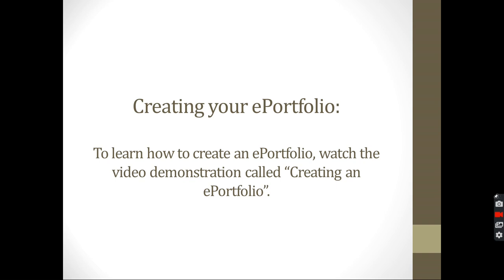And by this, inshaAllah, you would have all the things necessary for you to create an ePortfolio. So start creating it, then save your work and submit it to your teachers. If they ask you to submit it on Edmodo, do so. If they want you to send it by email, do so. However your teachers tell you to submit your work, submit it to them. And you would have your ePortfolio.